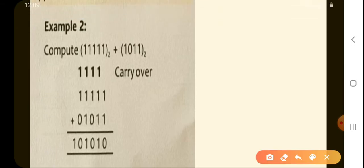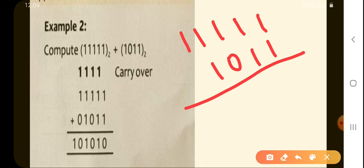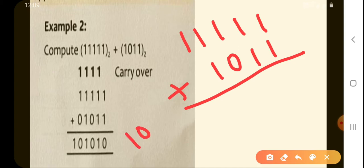In the next example, look over here — there are again two binary numbers: 11111 and the second one is 1011. We need to add up these two numbers. Now let's see: 1 plus 1 is not 2 but 10.